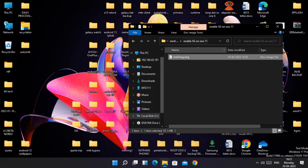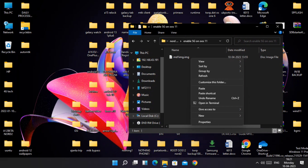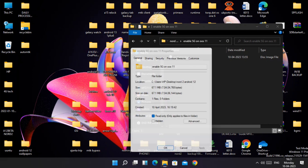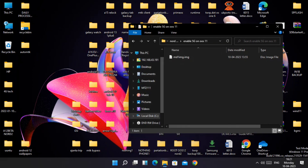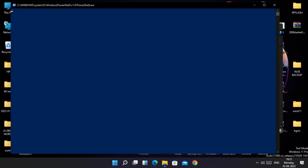First, download this file given under the video description and place it in the platform-tools folder, or on the desktop where all your ADB and fastboot commands are working. Open the PowerShell window in the same folder using Shift + right-click and select 'Open PowerShell window here' from the drop-down menu.